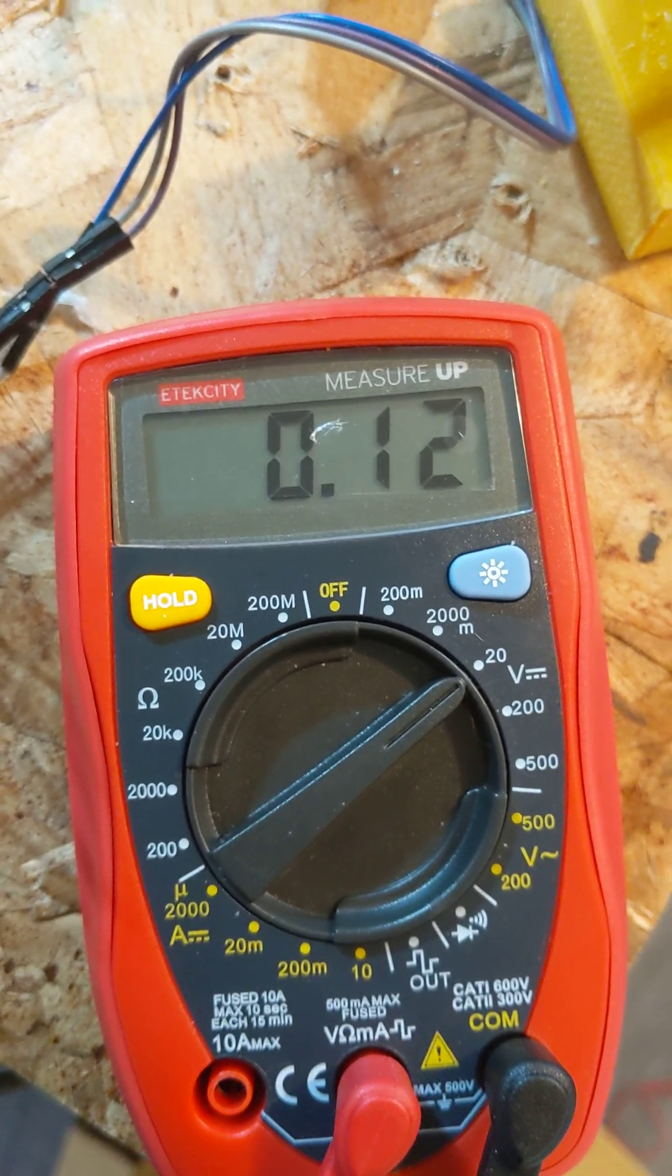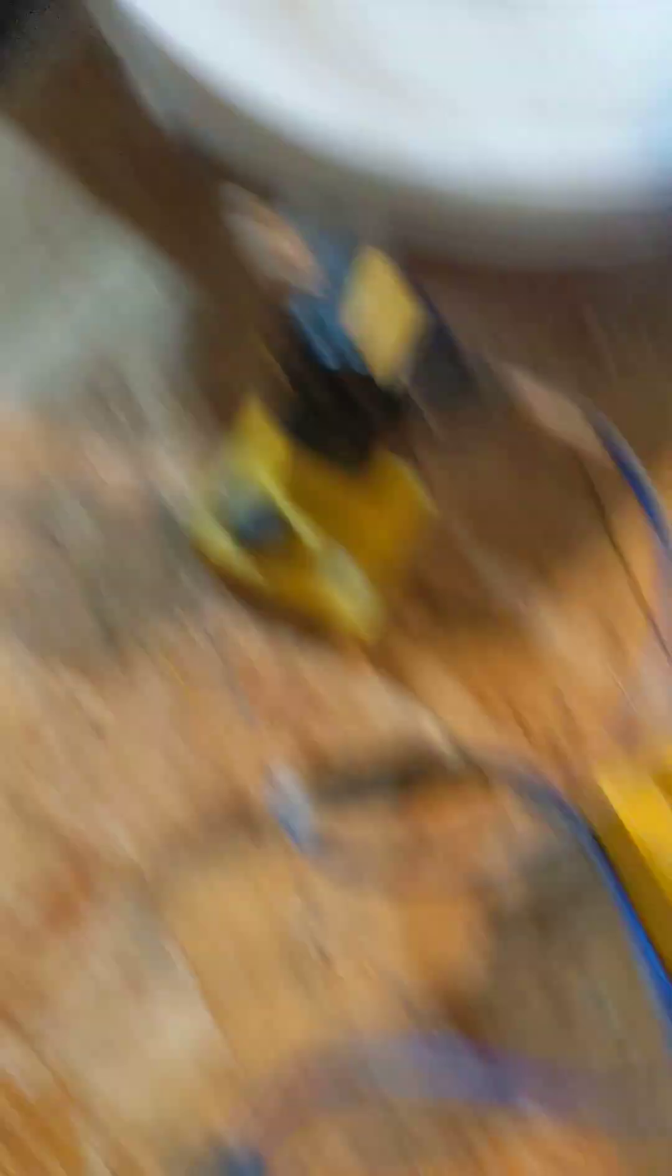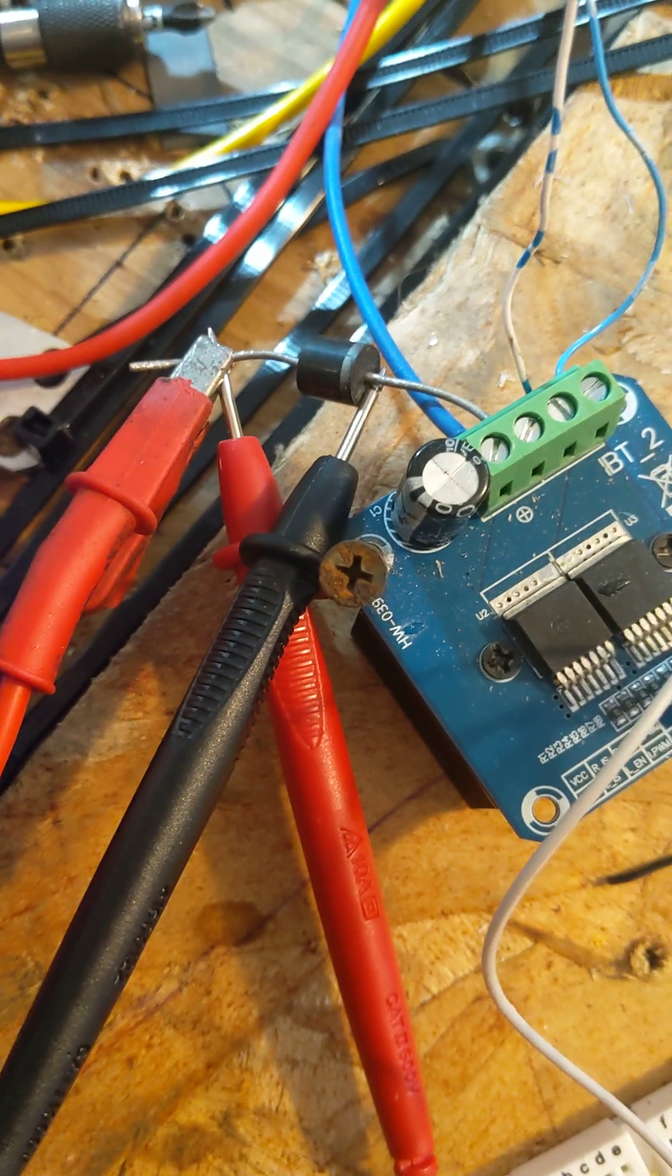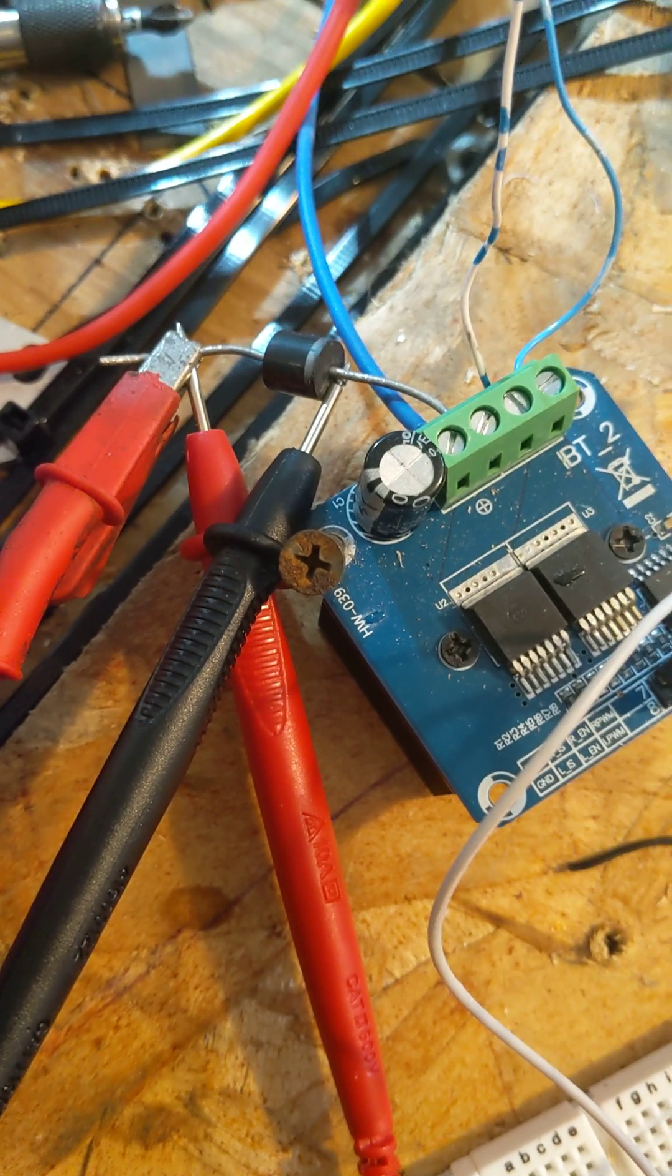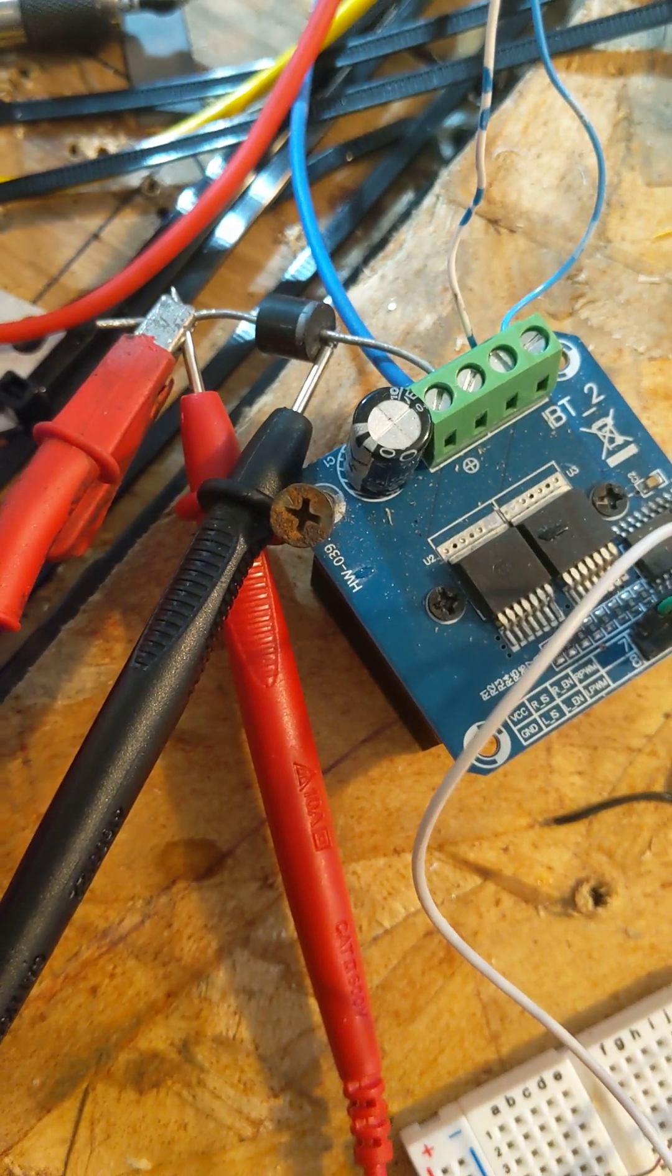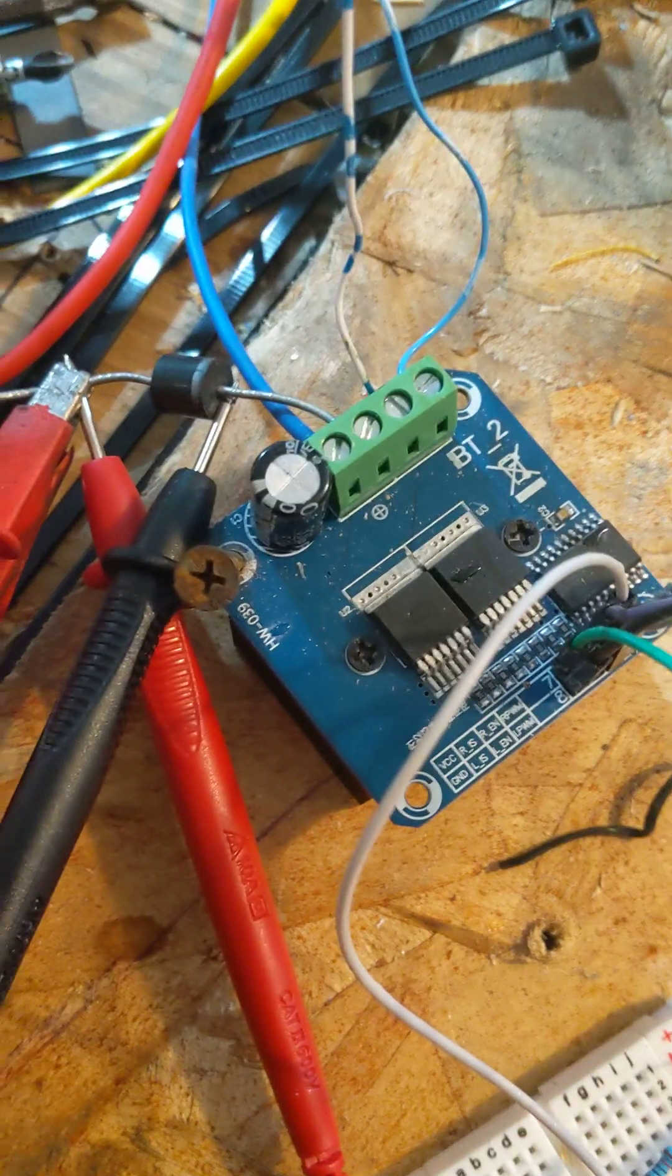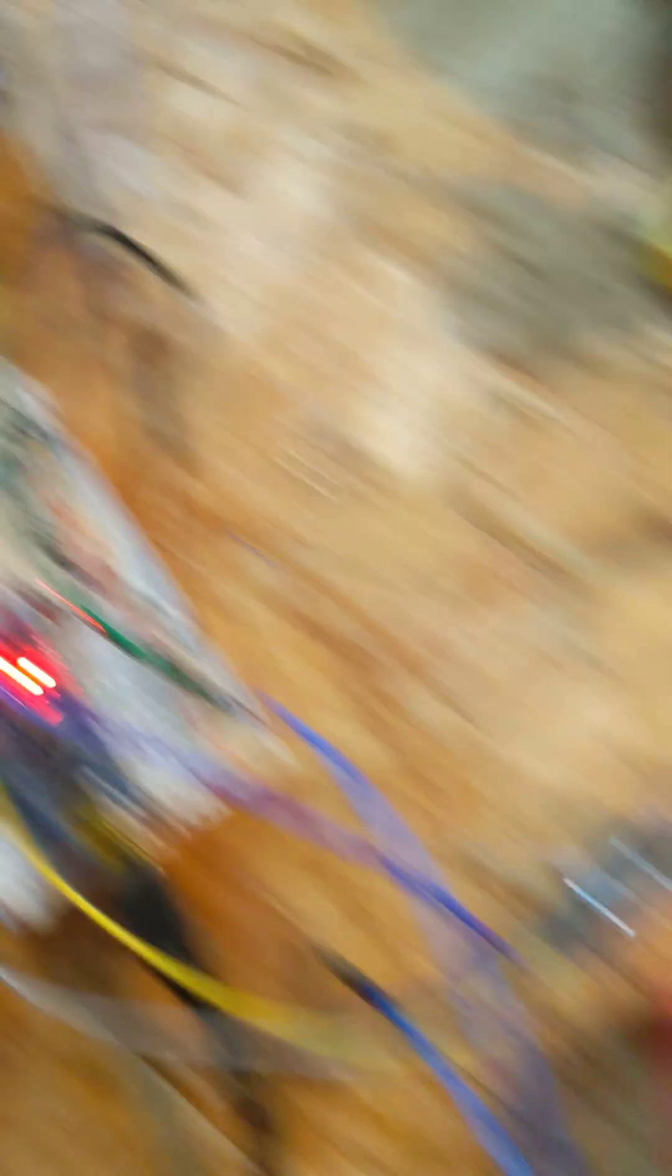It produces so much back EMF in this configuration that it blocks the input, so it starts slowing down because there's no input anymore. Then when it's slow enough and the back EMF starts going down, then the power supply could take back over.